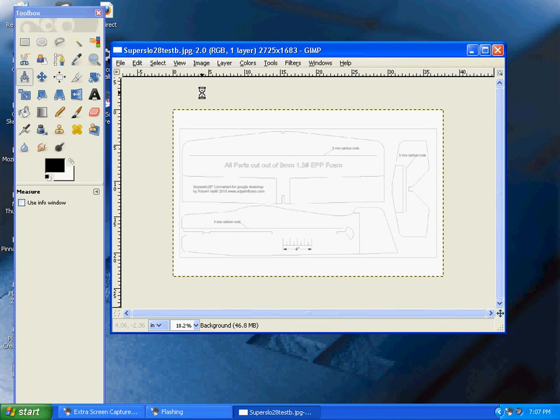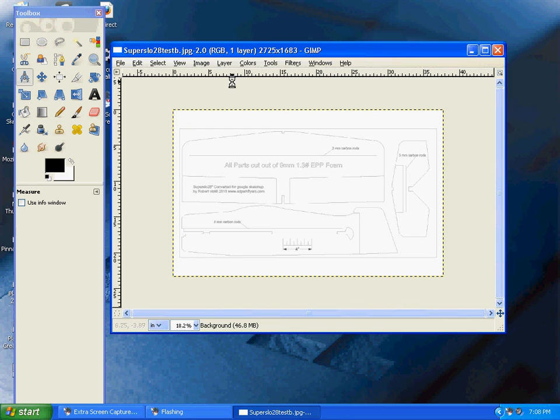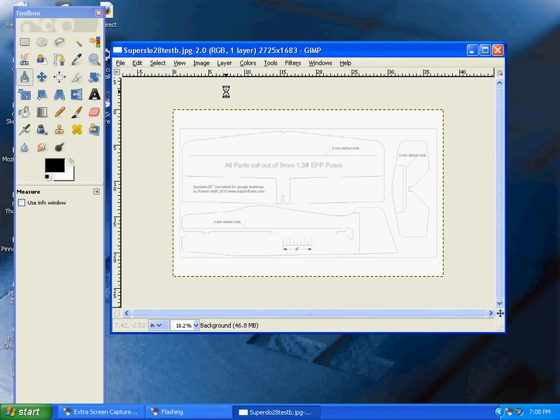In part three, I'll show you another free software program that converts this file into a tiled PDF drawing, so you can print your own plans and kits. If you like this video, please comment and subscribe to my channel. Stay tuned for video three in this series. Thank you.